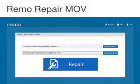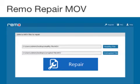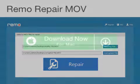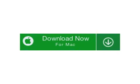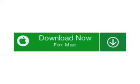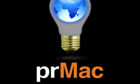Remo Repair MOV Mac, priced at $69, is available as a free trial from the Remo Software website. For more information, visit www.remosoftware.com.